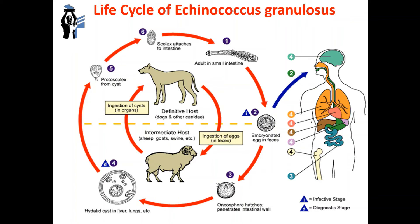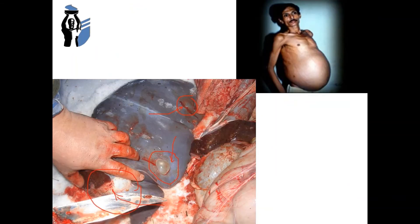The onchosphere turns into a hydatid — a bubble with a toxic fluid — which increases by 2 to 3 cm per year. With spontaneous rupture of the cyst, scolices fall onto surrounding tissues and into the abdominal and pleural cavities, causing contamination of the pleura, peritoneum, and abdominal organs. Human infection occurs through contact with infected dogs — on whose coat there are helminth eggs — as well as when eating food, raw vegetables, or berries seeded with Echinococcus eggs.